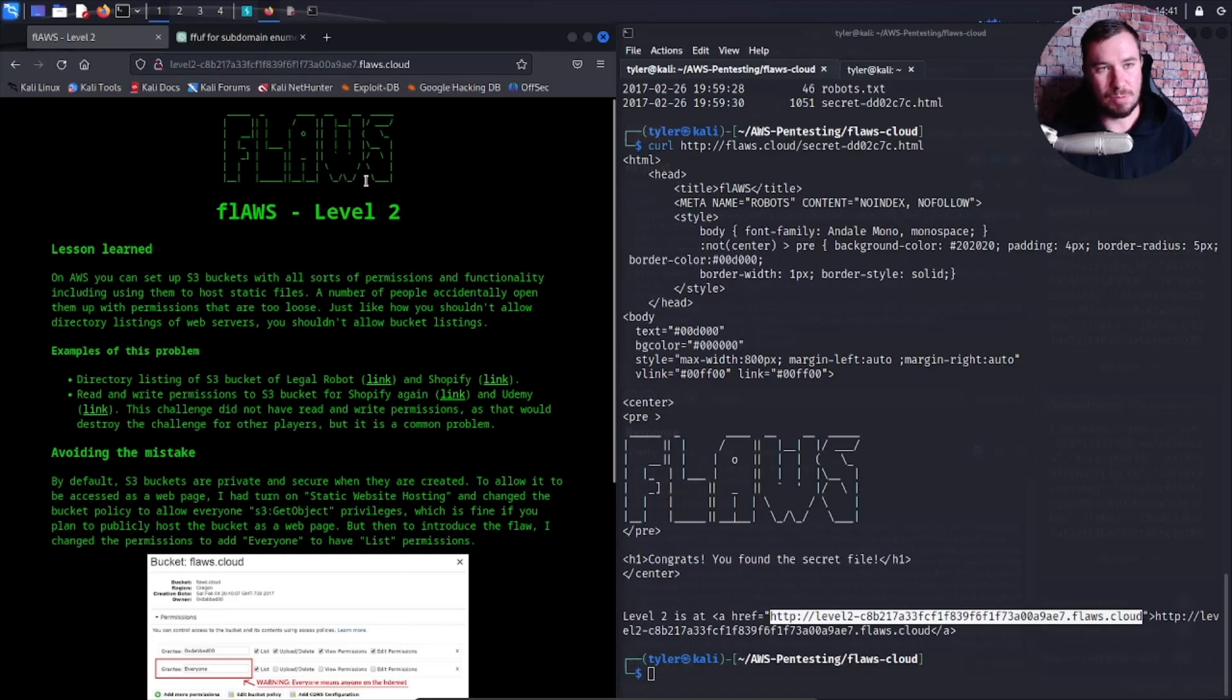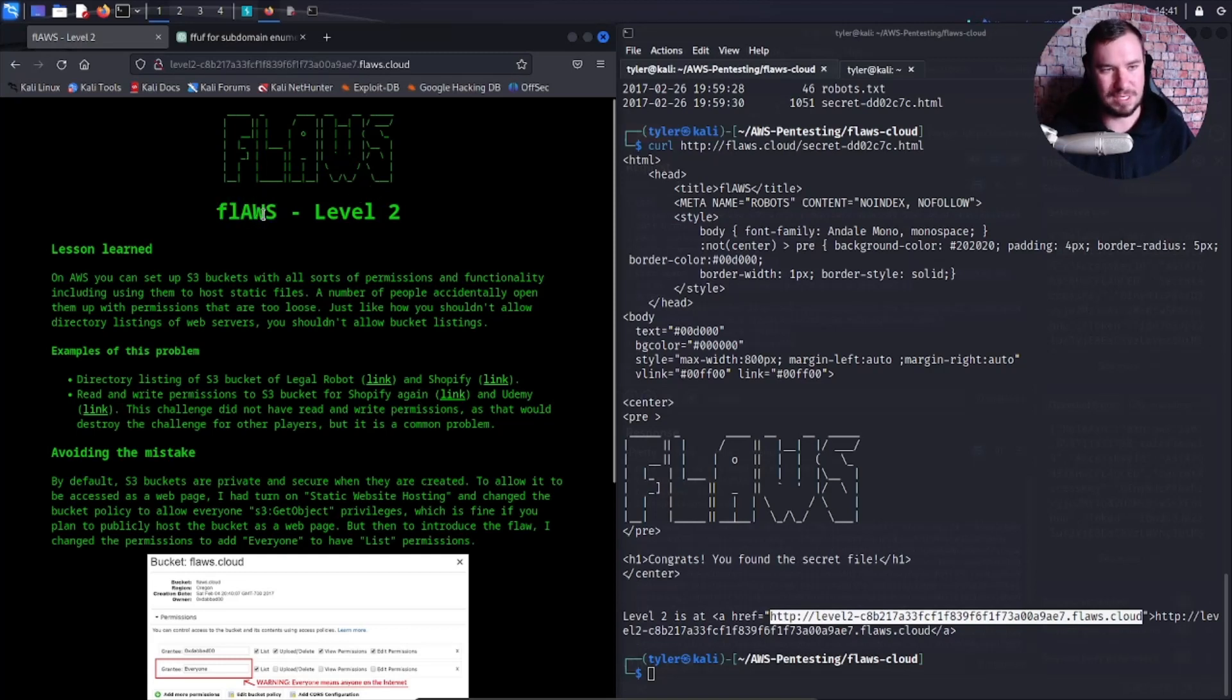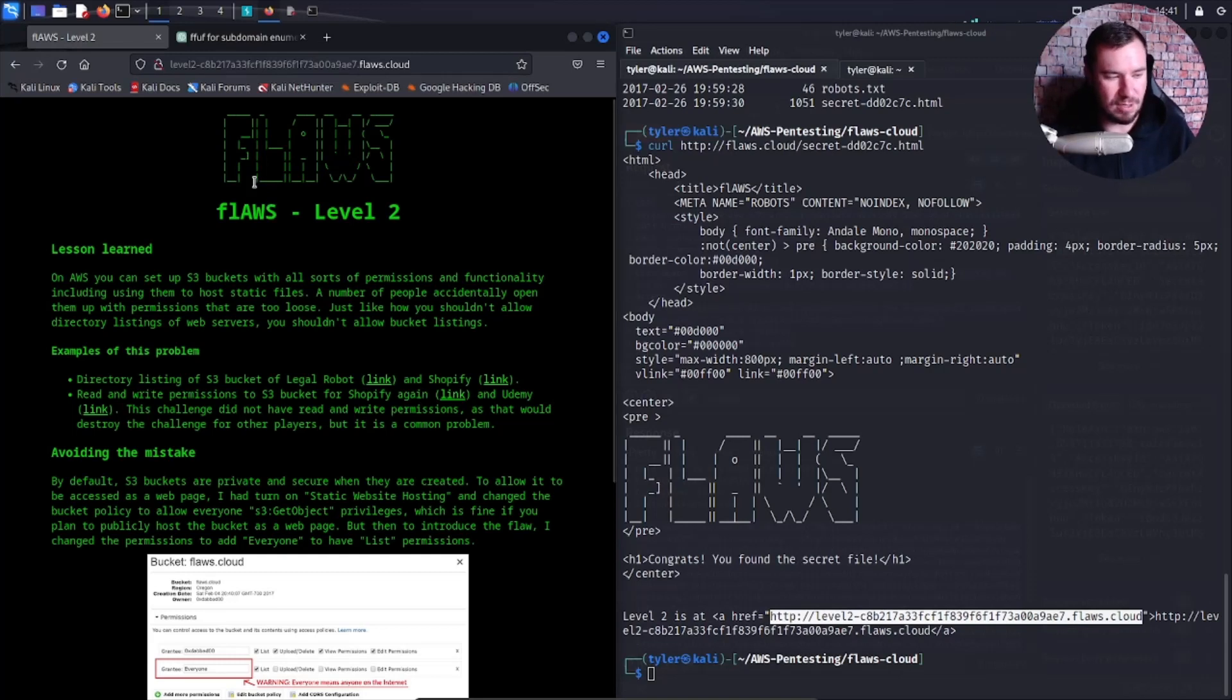You may have watched my previous series where we did Flaws 2. There are two versions of Flaws - we did the second version first, now we're doing the OG Flaws as we continue to learn AWS pen testing.